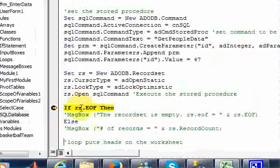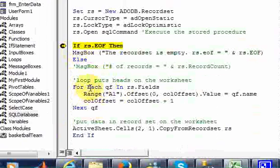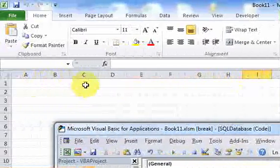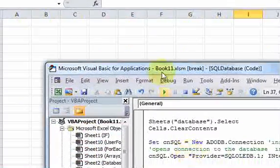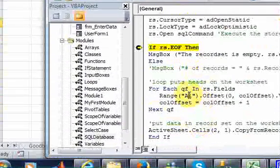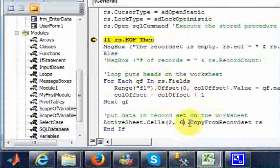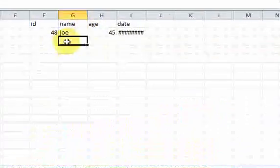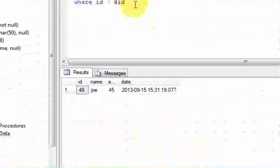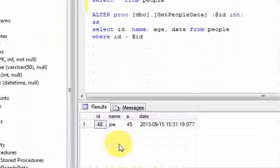Now we can do what we did before: check if the recordset is blank, put the headers on the worksheet, and put the data on the worksheet. Let's put headers in columns 1 through 6 — so that's column F. I'll change A1 to F1 and put the data in column 6. If I run this now, I get my data from the stored procedure: 48, Joe, 45, 9, 15. That's exactly what I get when I run this stored procedure in SQL Server Management Studio with parameter 47 passed in — the exact same data.